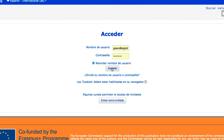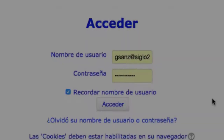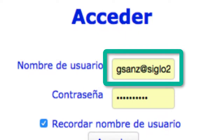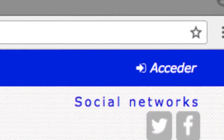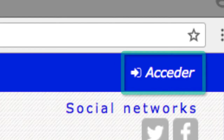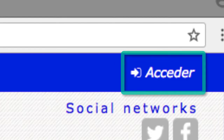Siempre es necesario que el usuario disponga de una dirección de correo electrónico operativa, especialmente para poder completar el proceso de autorregistro. Para acceder, el usuario debe utilizar el diálogo de Login, al que se accede desde el enlace que está normalmente en la parte superior derecha de la página.